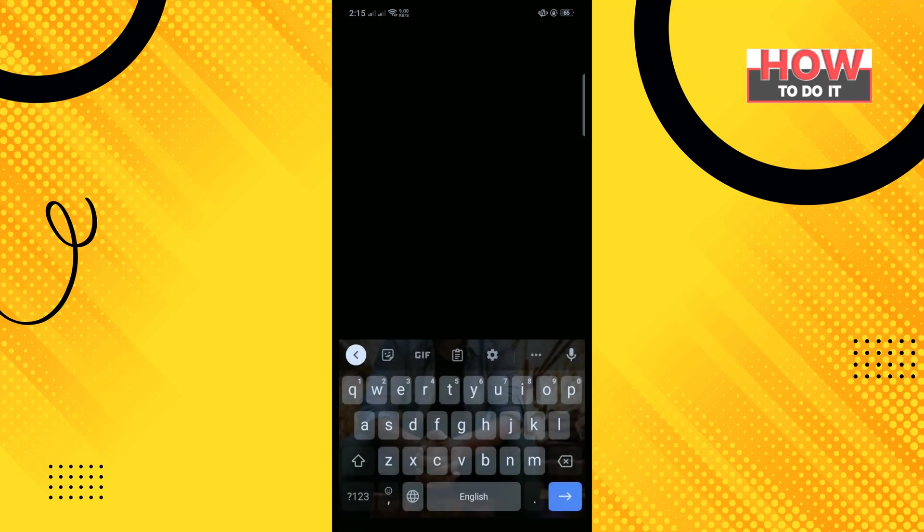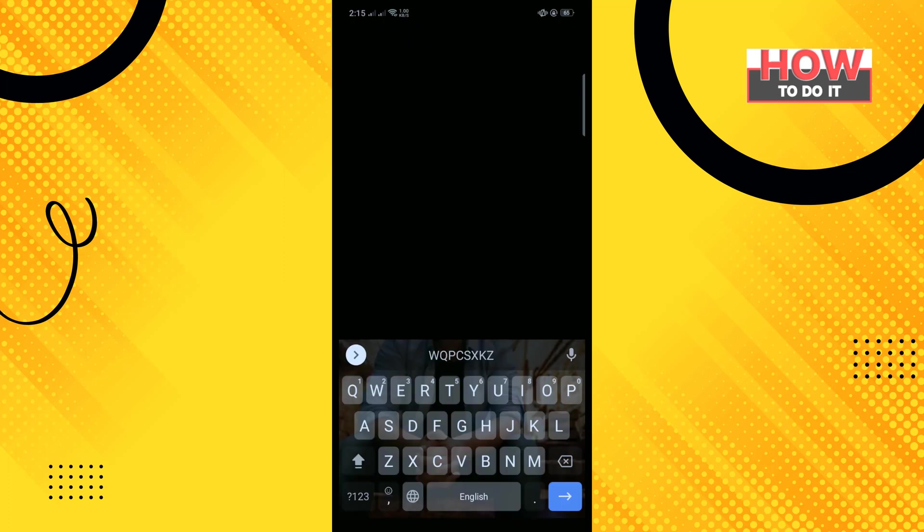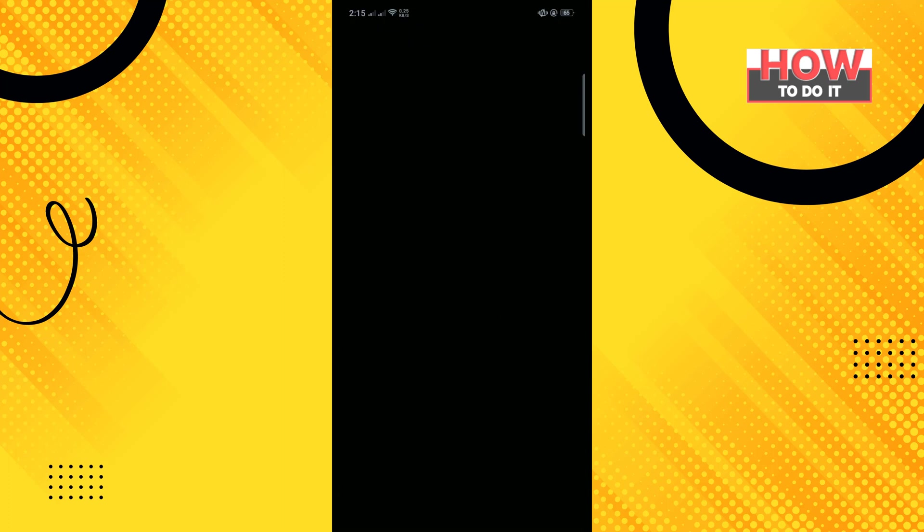And enter here the verification code and tap on verify and tap on your account.